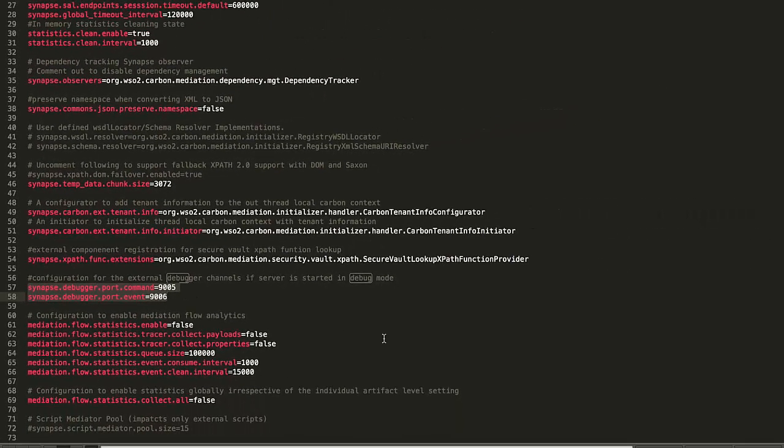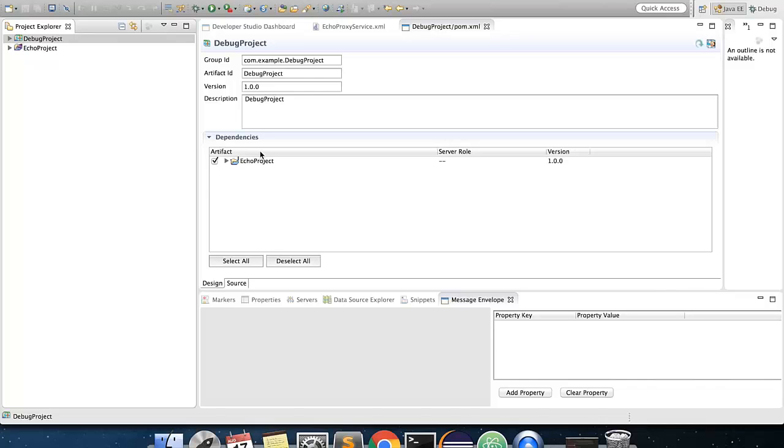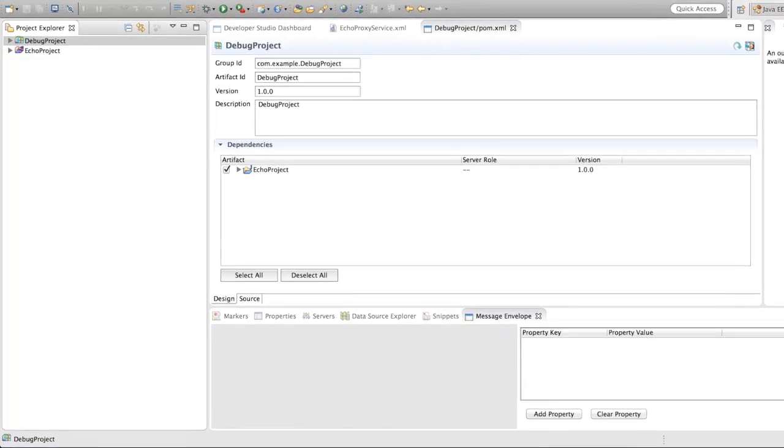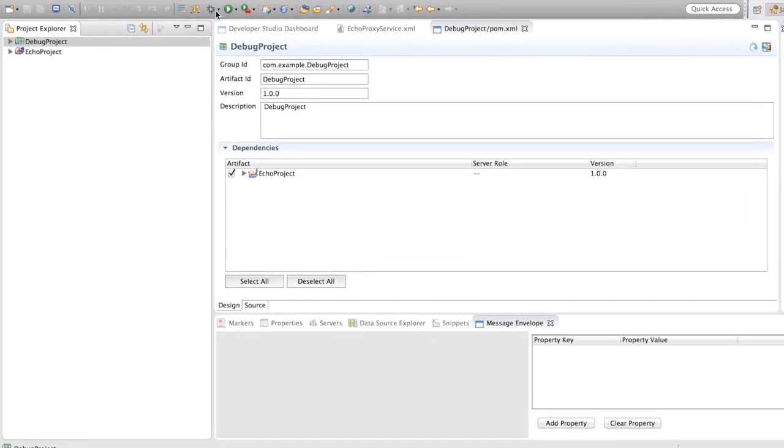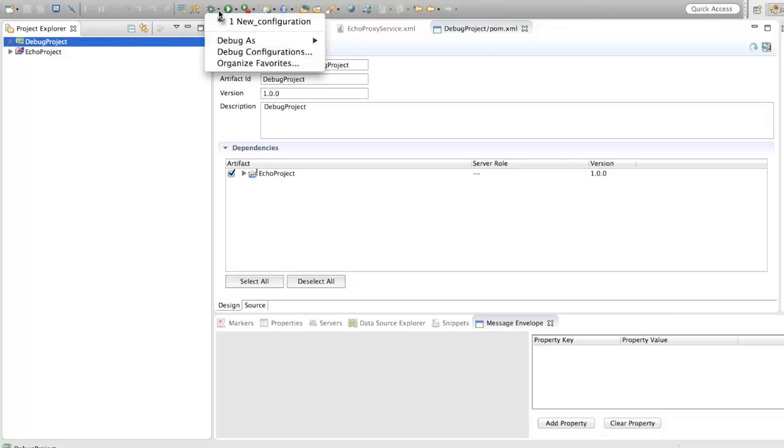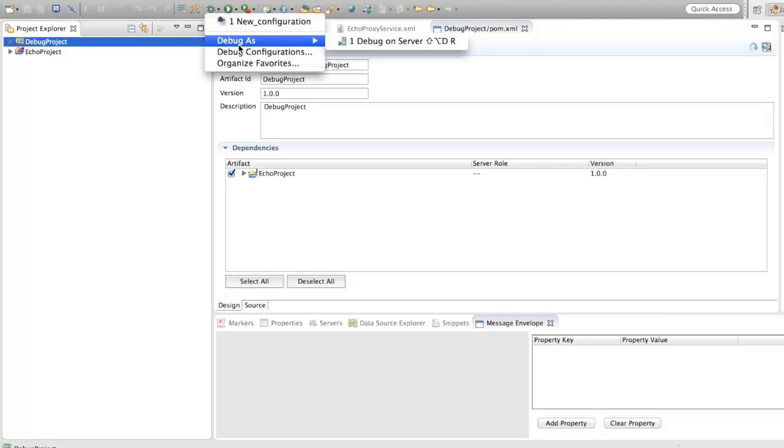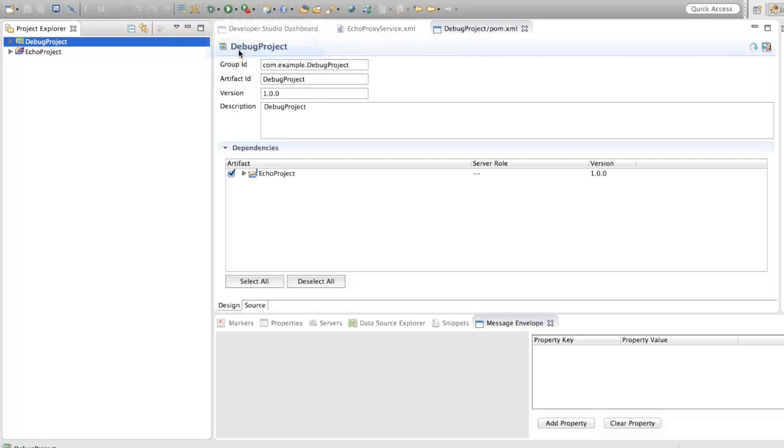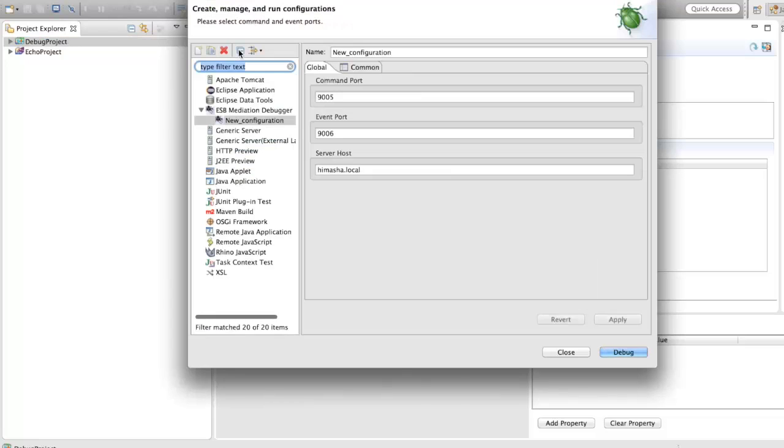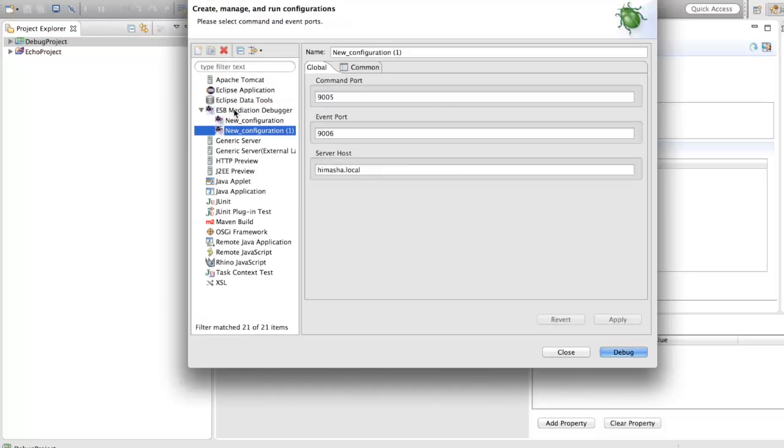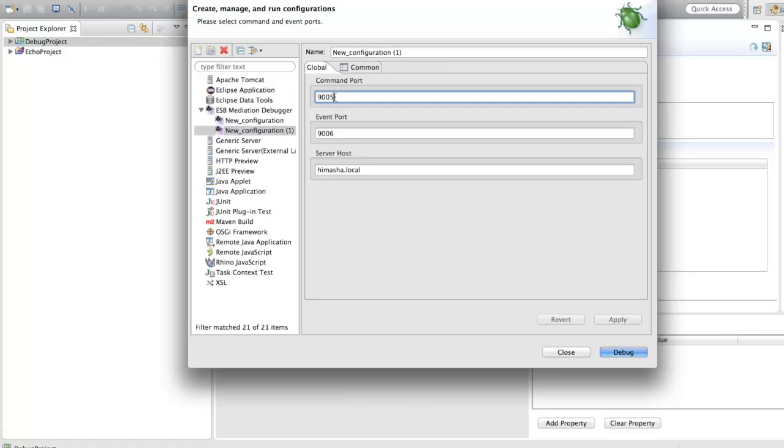Now, back to creating the debug configurations. Select this icon, drop down, and select debug configurations. You could also do this through run menu debug configurations. Now, double click on WSO2 Mediation Debugger, and the values will be set with the host being the localhost. Before you click on debug button, go to your ESB servers bin folder, and start the server in debug mode with this command.